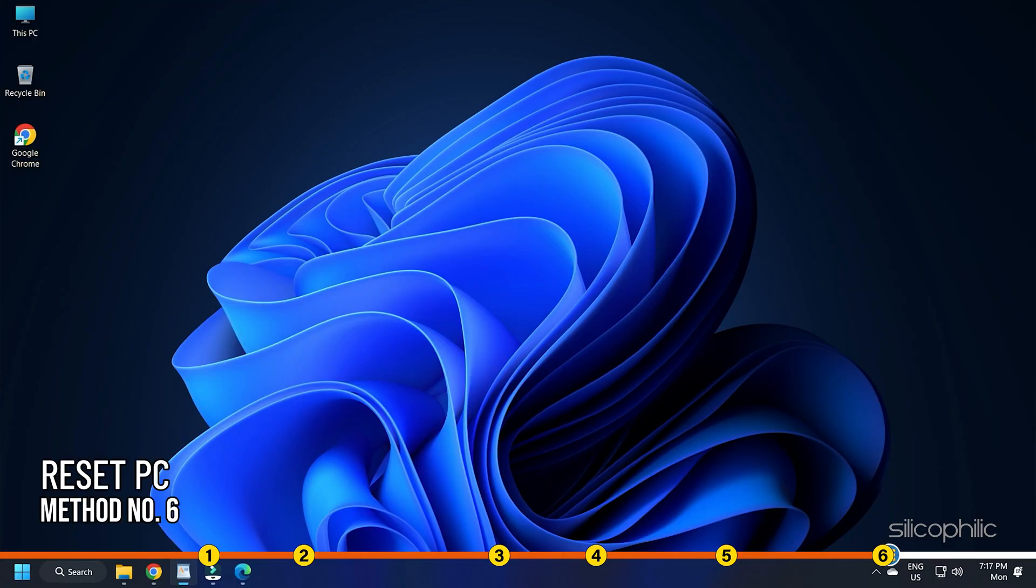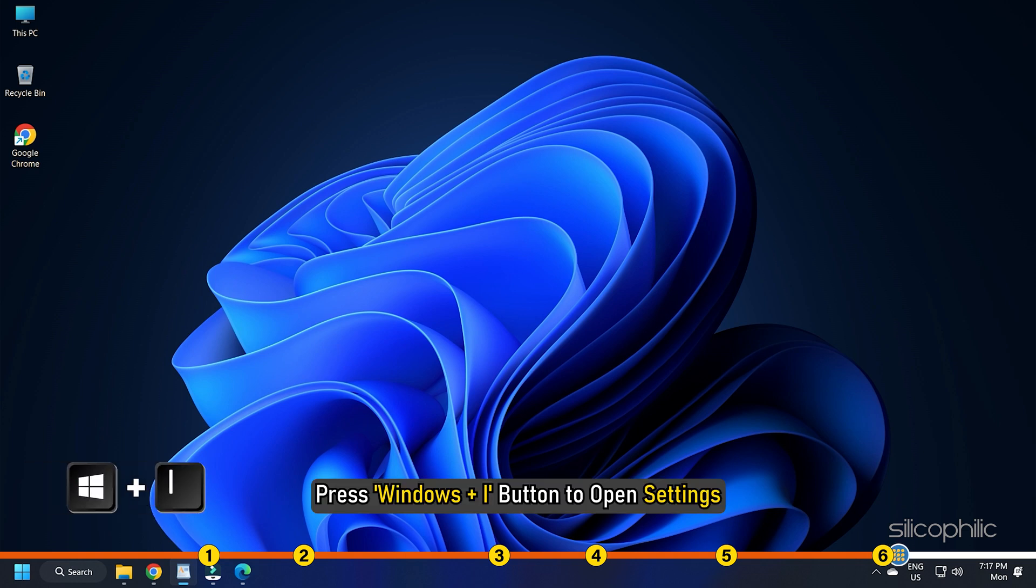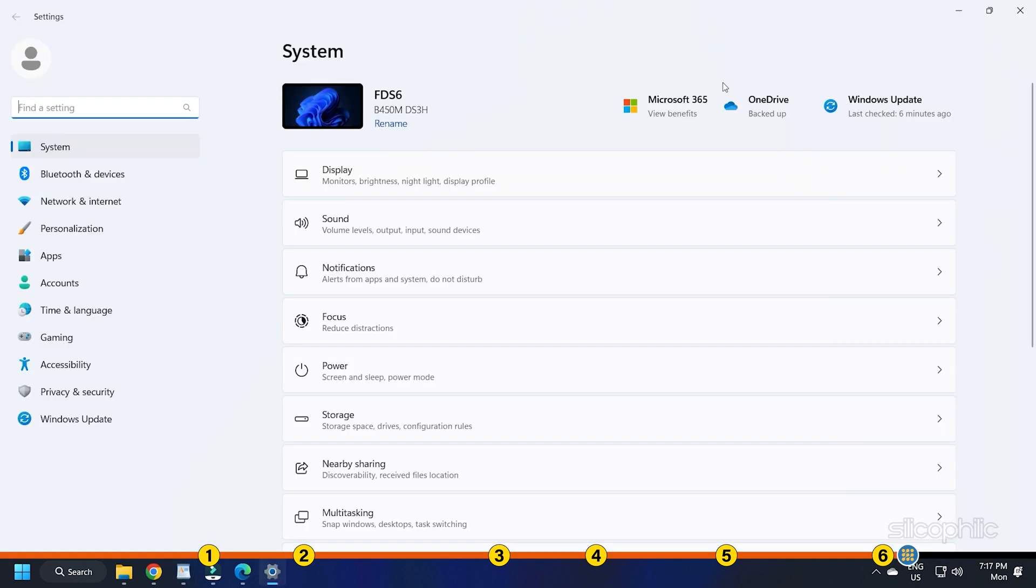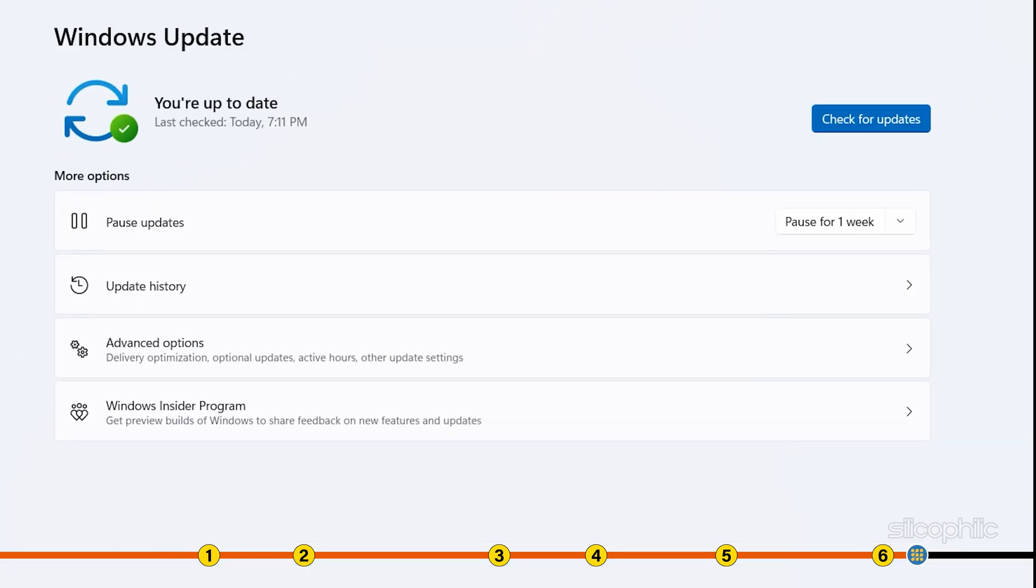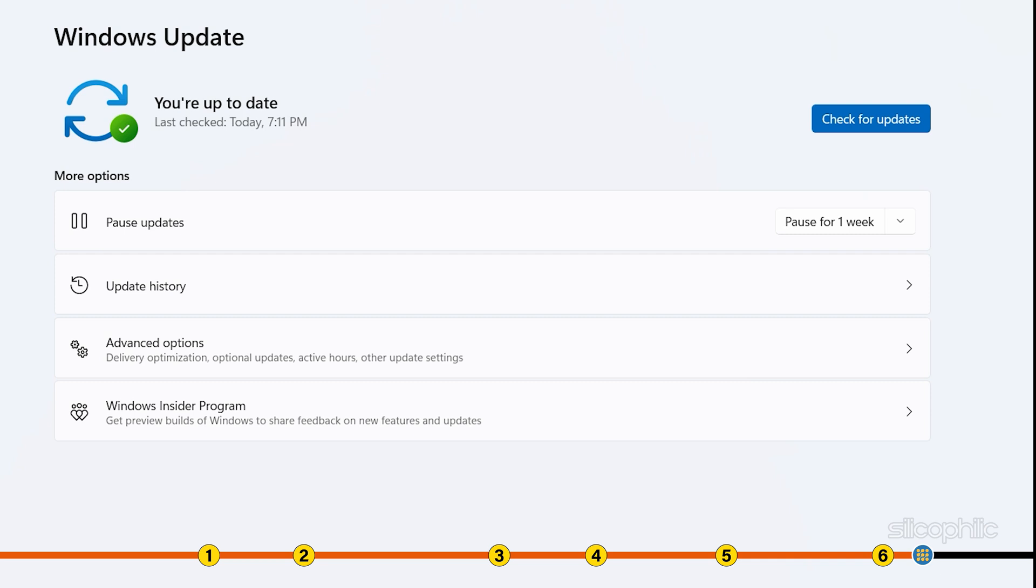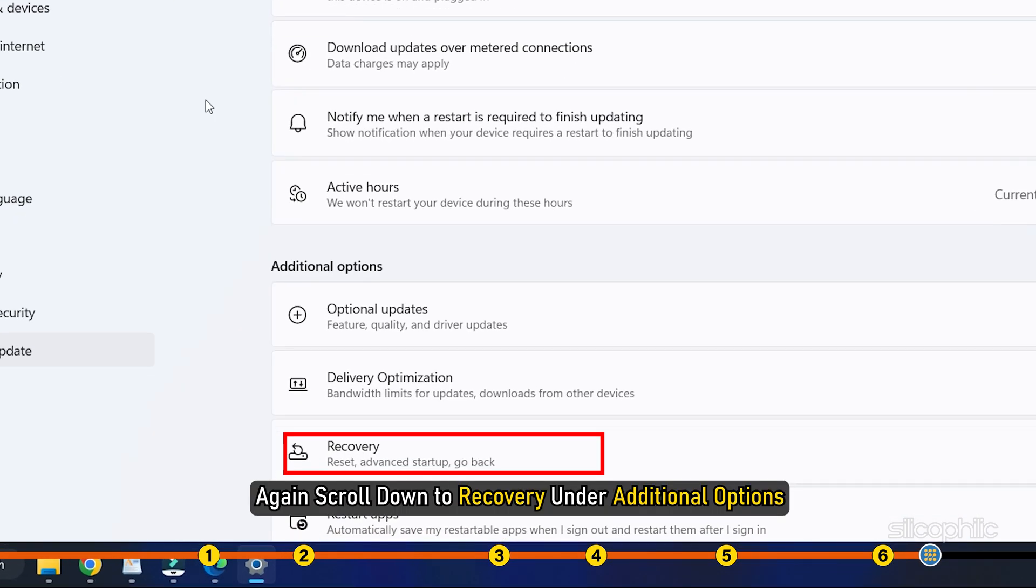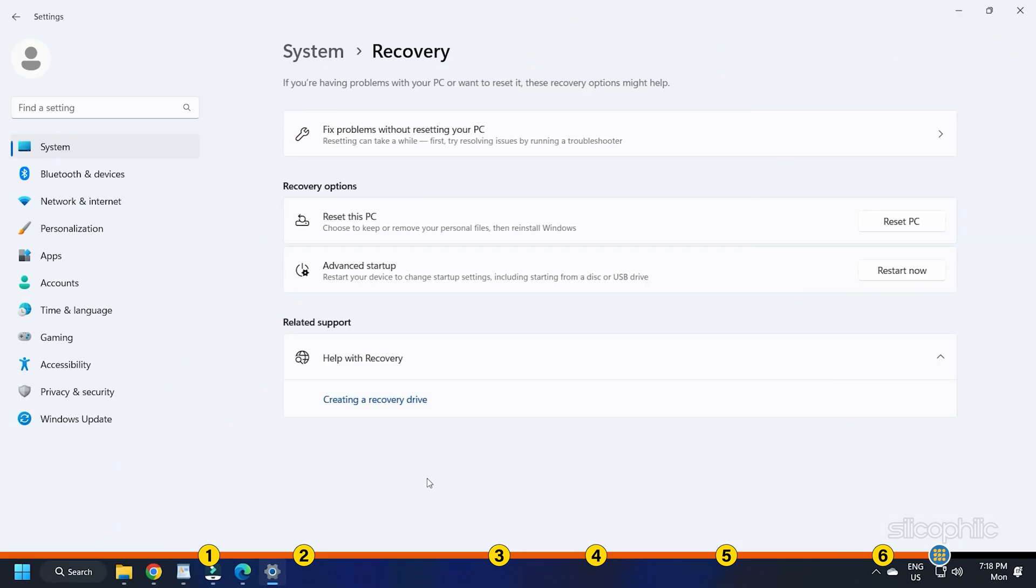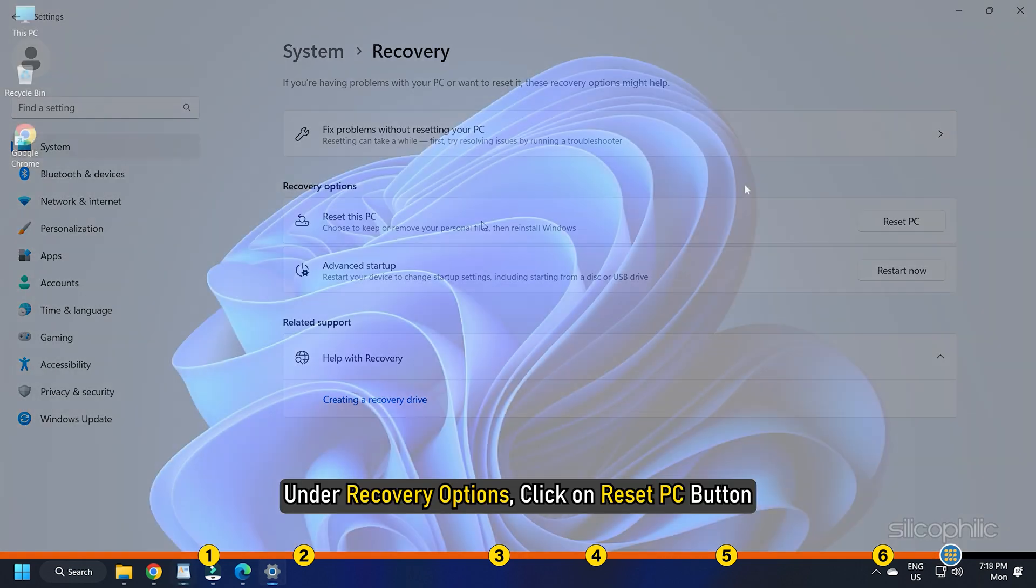Method 6. The next thing you can do is reset your PC. Press Windows plus I button to open Settings. Click on Windows Update from the left panel and select Advanced Options. Scroll down to Recovery under Additional Options. Under Recovery Options, click on Reset PC button.